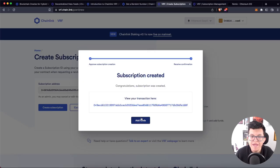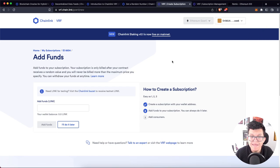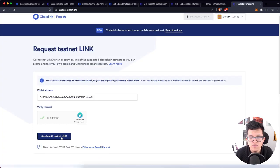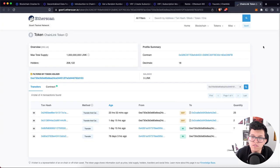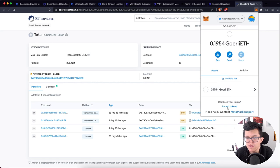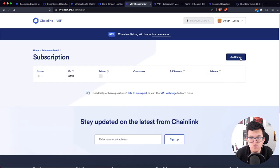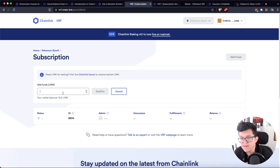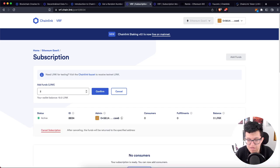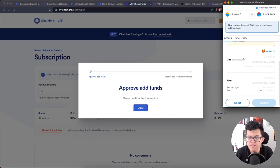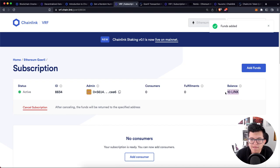Once the subscription is created, we can add funds — we need to provide some LINK token. Just go to faucets.chain.link, connect your wallet, pass the human verification, and request your 10 testnet LINK tokens. Once the process is done, you can check the transaction details to get the token info and add it to your Metamask to check your balance. Let's go back to vrf.chain.link, open the subscription, and add new funds. I have 10 LINK — let's use all of them. Let's confirm the transaction. Now we can see our subscription has a 10 LINK balance.